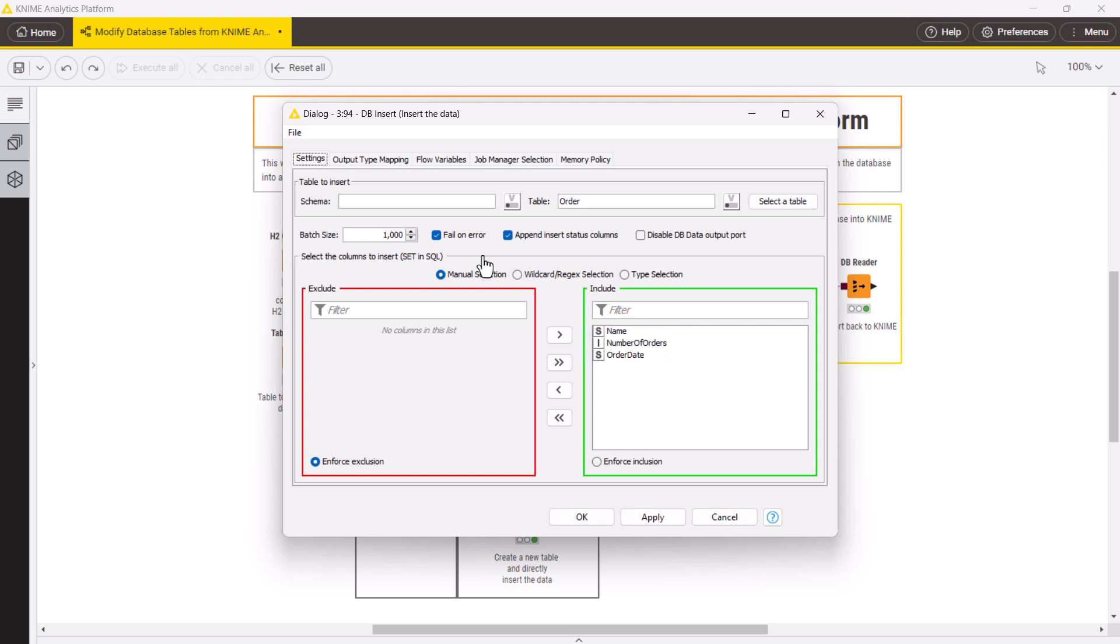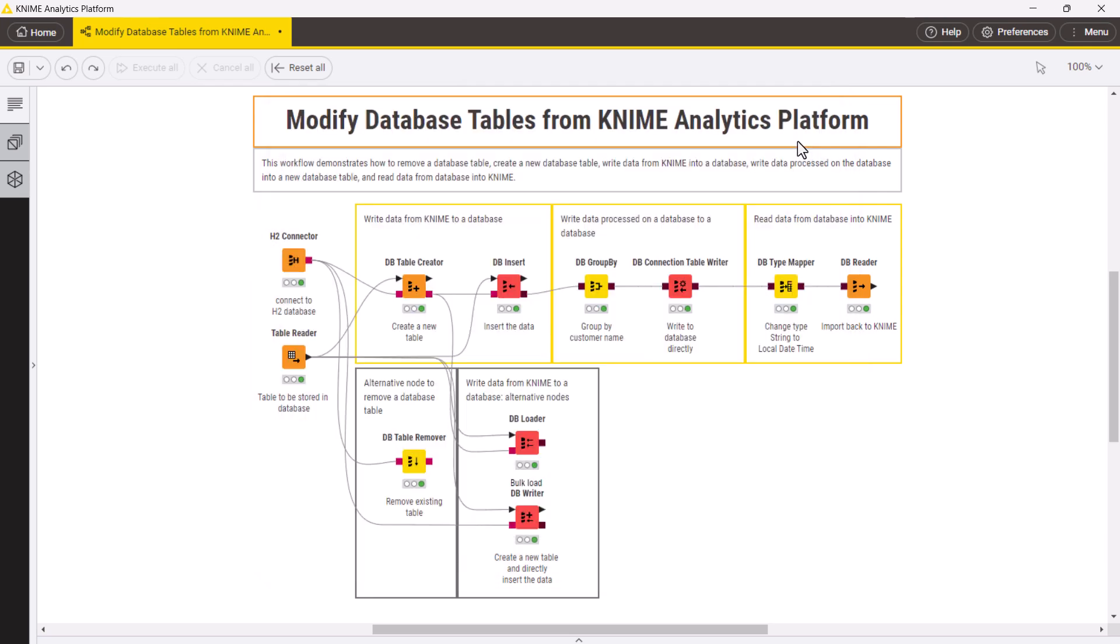The KNIME database extension provides several alternative nodes to load data to a database table. For example, if your database supports bulk loading, you can use the dbLoader node to insert a large amount of data.